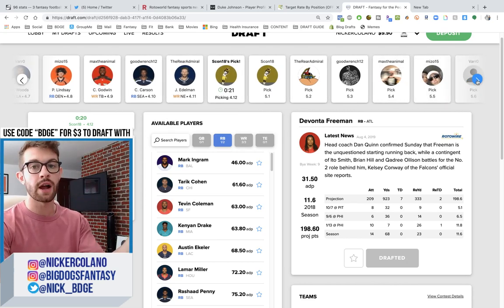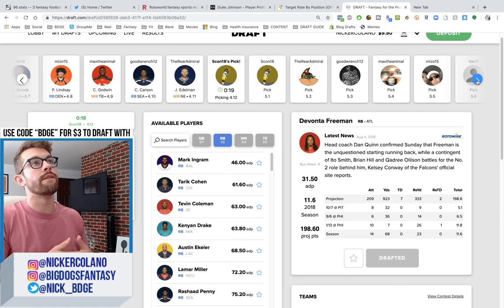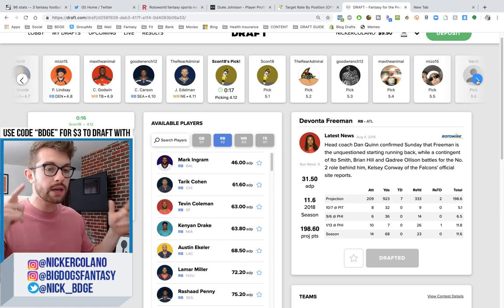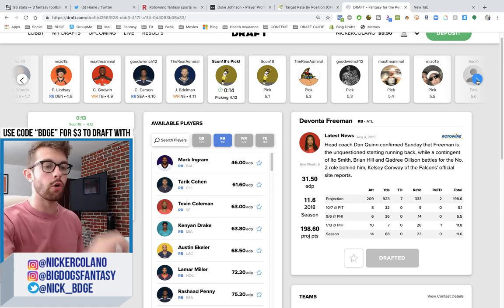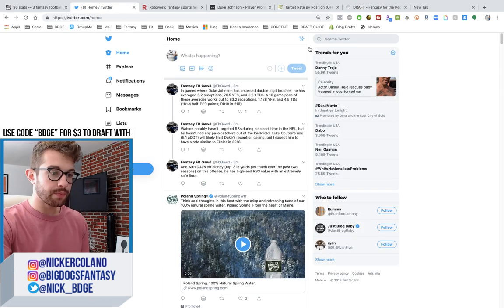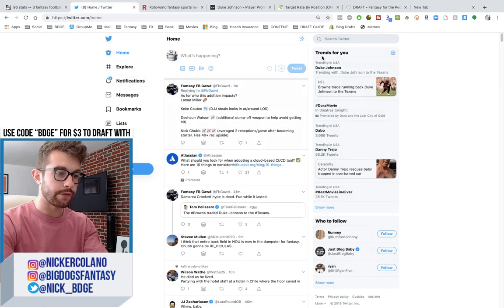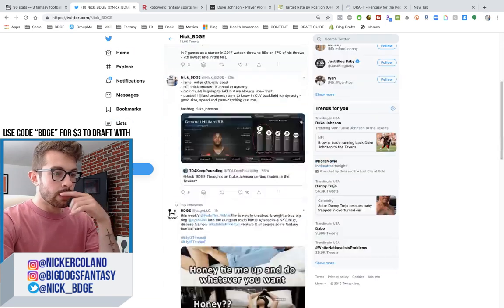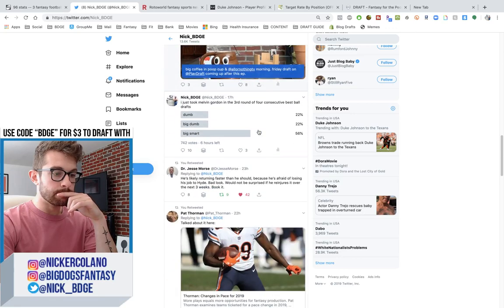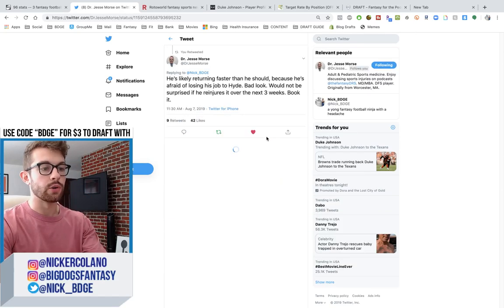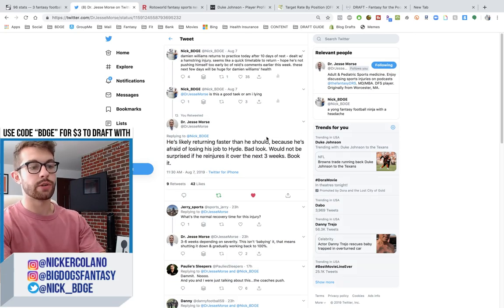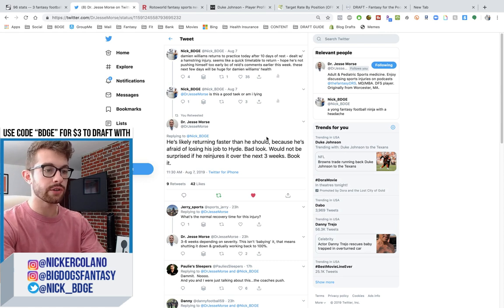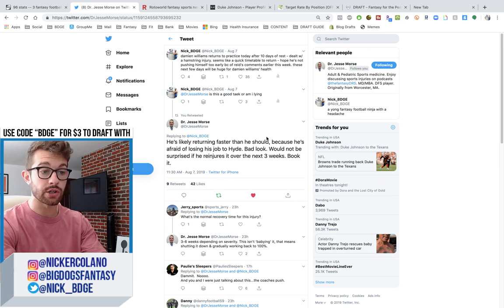We're doing mock drafts every Friday, but we're dropping other fantasy football videos five days per week. Sign up on draft.com if you want to draft with me. Use promo code BDGE. Let's talk about the twatter. So I tweeted at Dr. Morse, friend of the channel. Let me go bring up the tweets that we had.